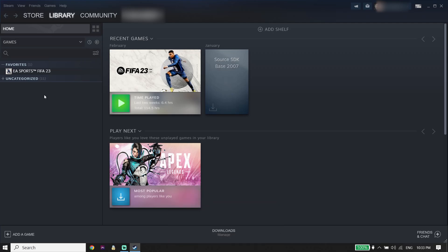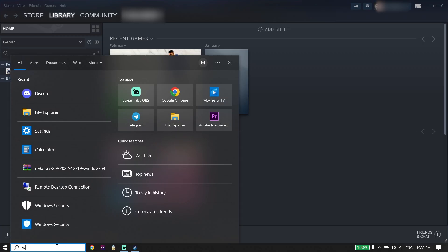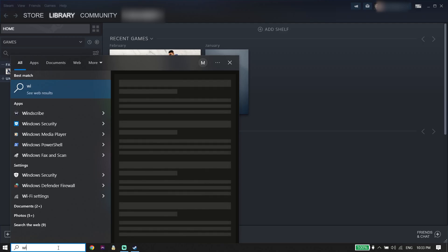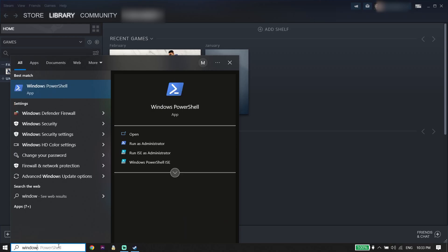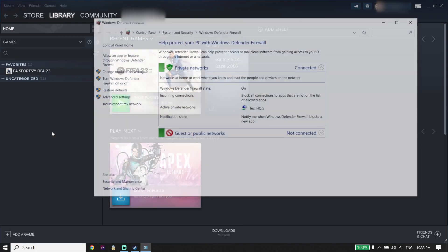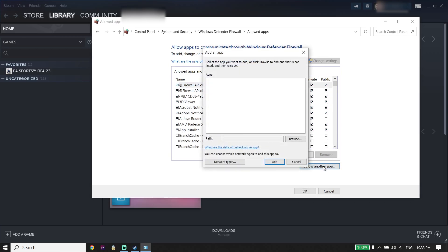First of all, go ahead and open up your game launcher like Steam or Origin. I play FIFA 23 from Steam, but you can use these solutions on Origin as well. Type 'Windows Defender Firewall' in your search box, then click on it. Next, click on 'Allow an app or feature,' then click on 'Change settings,' and then click on 'Allow another app.'